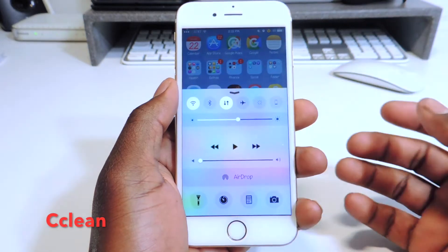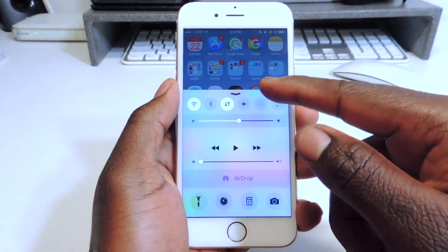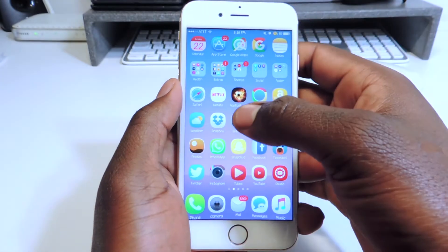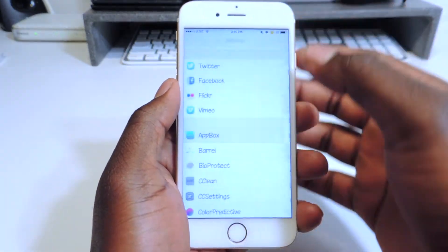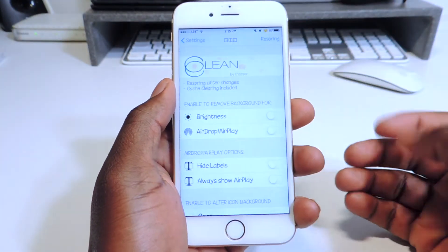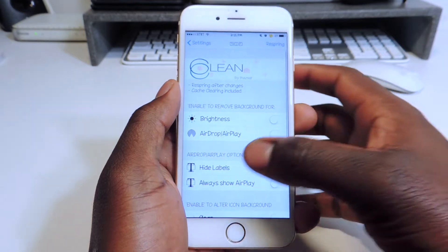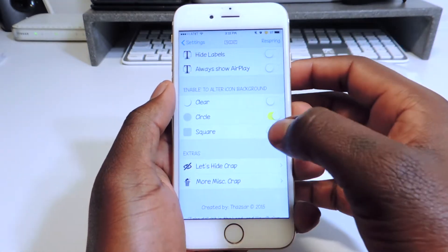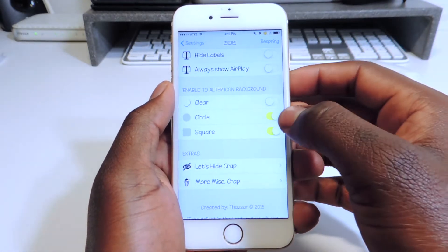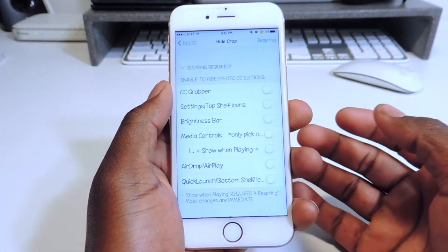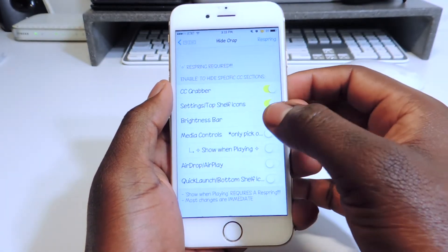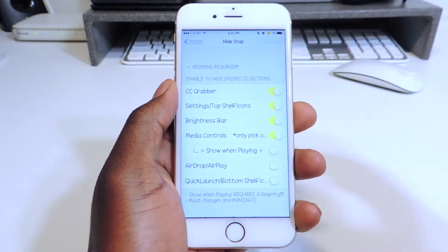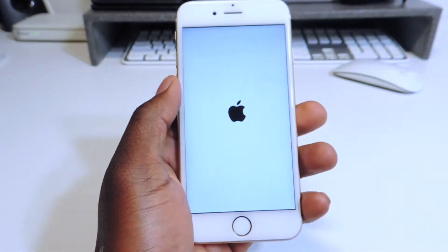My second tweak is called CClean. CClean is basically for your control center. You go into settings and find CClean. Basically whatever you want to get rid of, you can make them square, you can hide whatever — just hide a bunch of stuff.